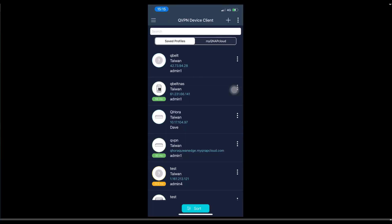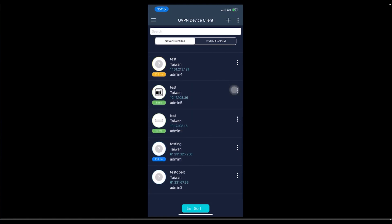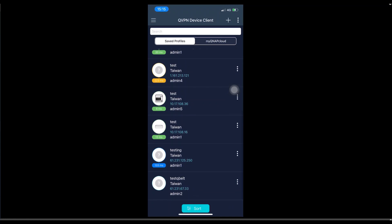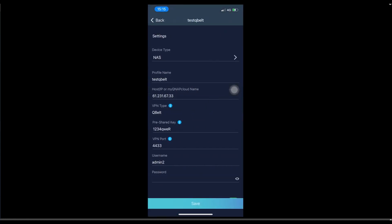For the QVPN QBELT client connection on the iOS phone, we will do the same steps as we did on the Windows 10 PC earlier. We will first install the QVPN tool. Then once we install, we will add the profile. This is the profile that I added earlier. I set up a profile name called testQBELT.